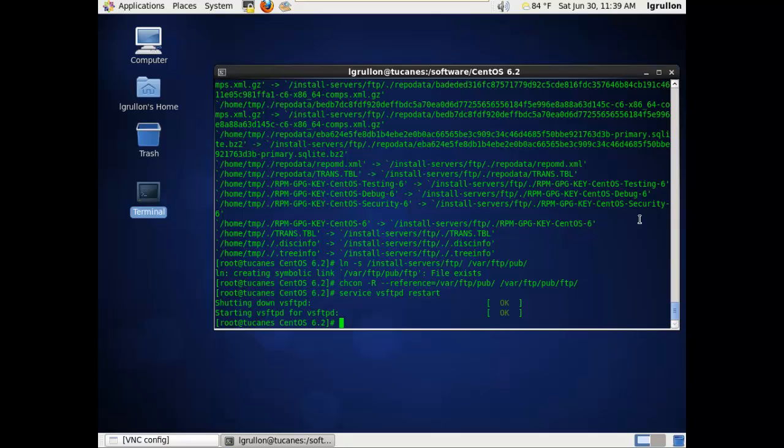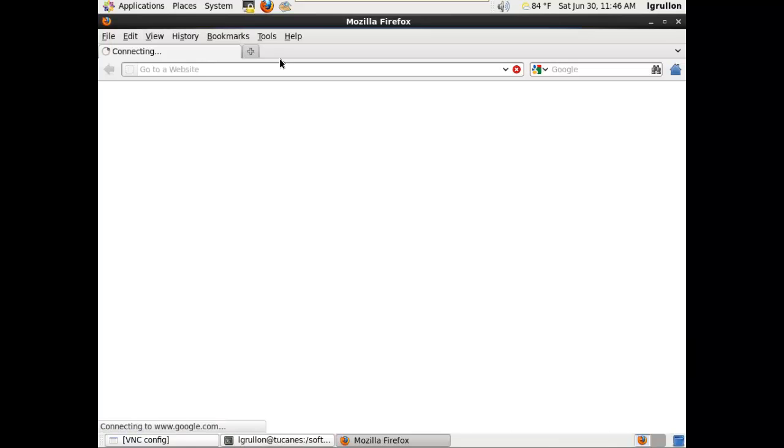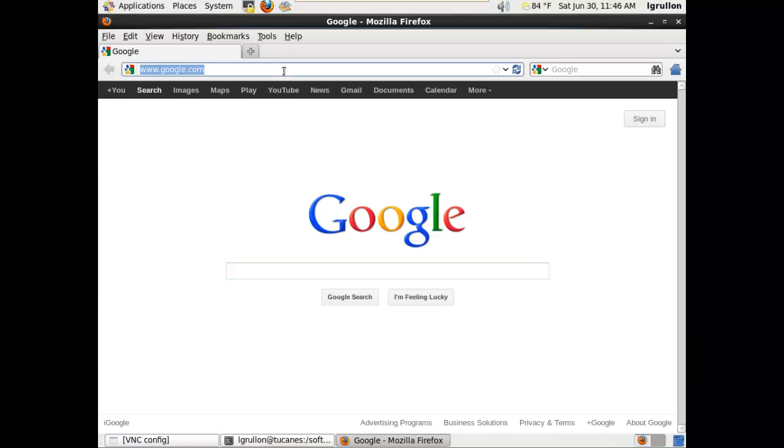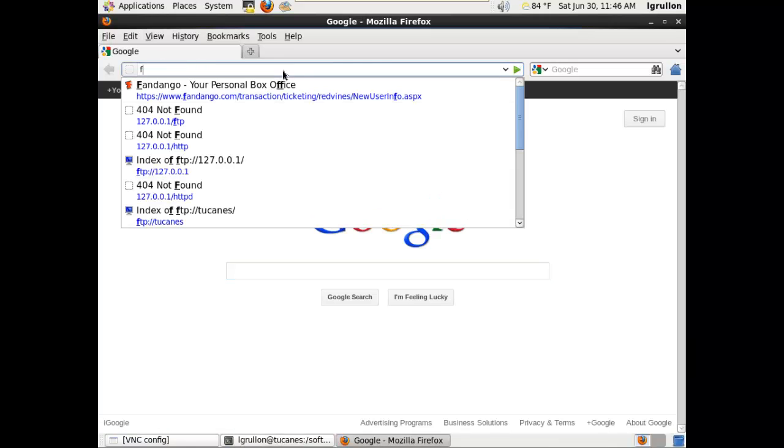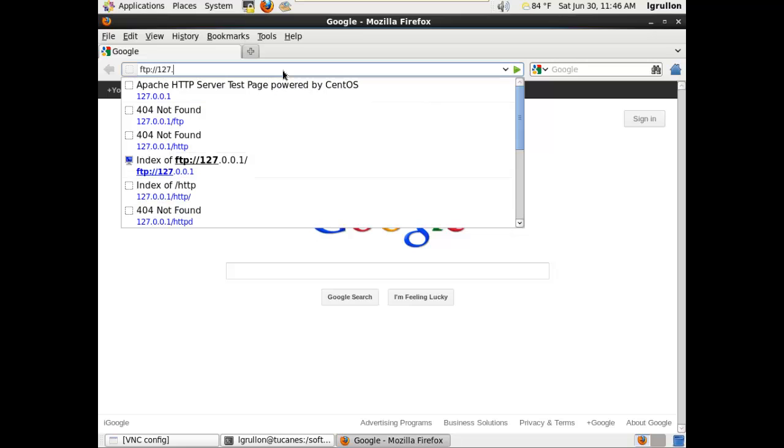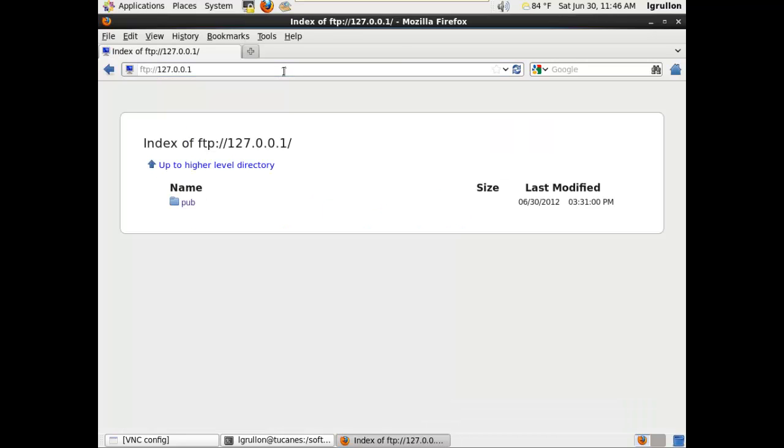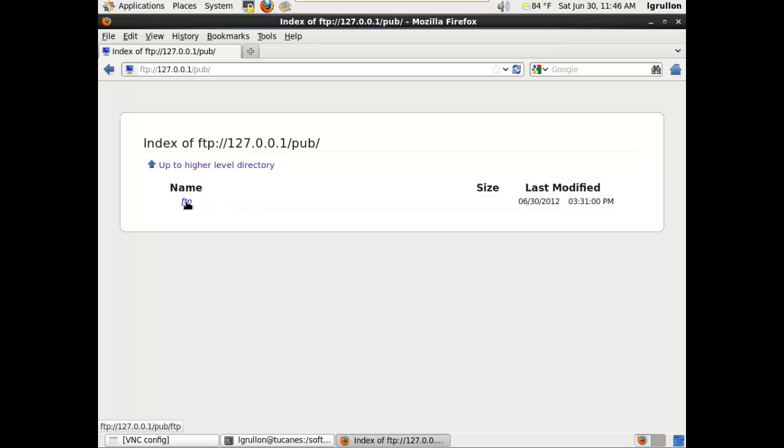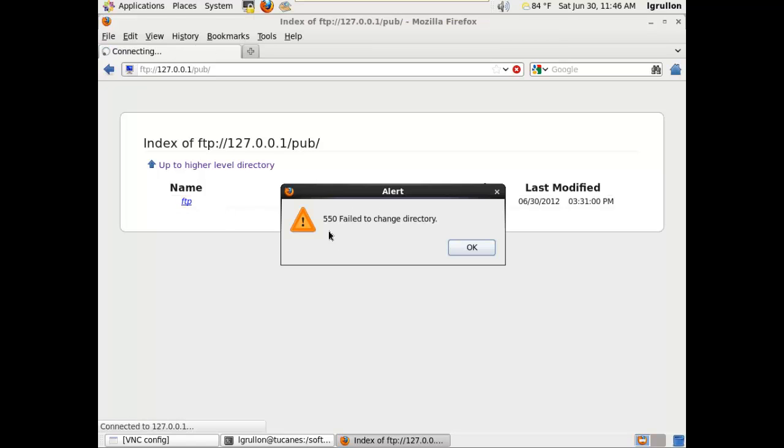Let's reload the service, and then after reloading the service, we go to Firefox to make sure that the installation was successful. We go to the public directory, FTP. Okay, this is a small error we get.